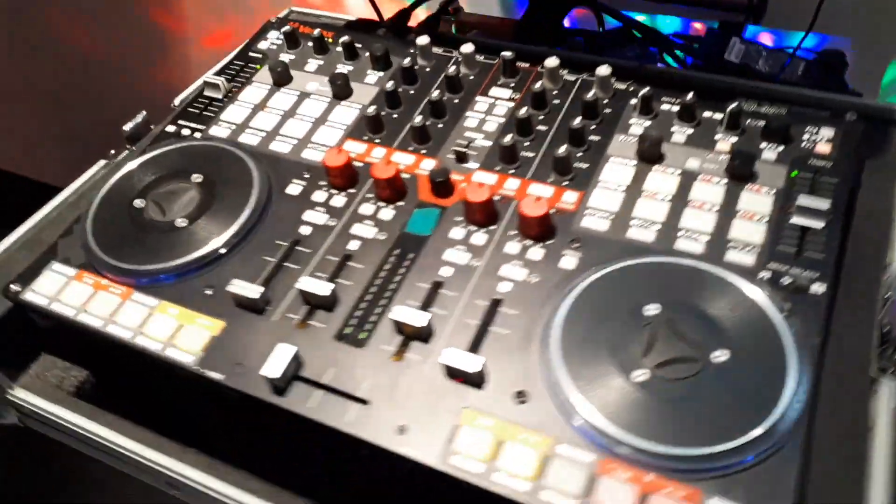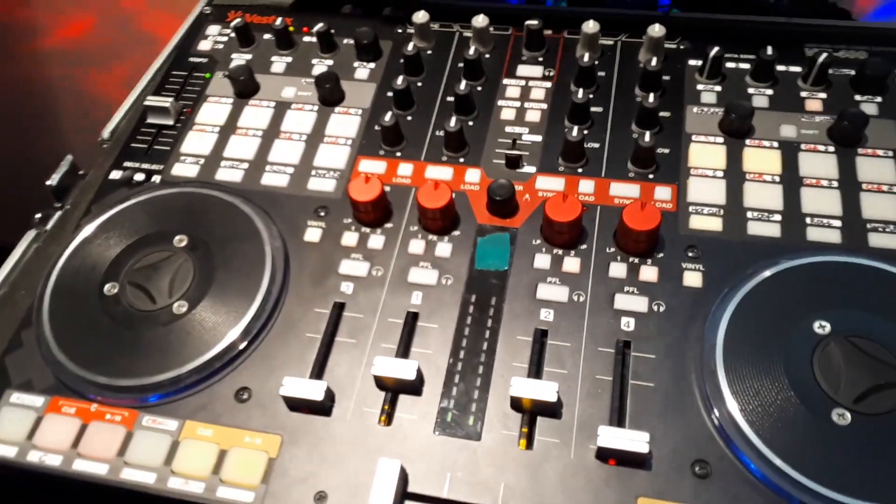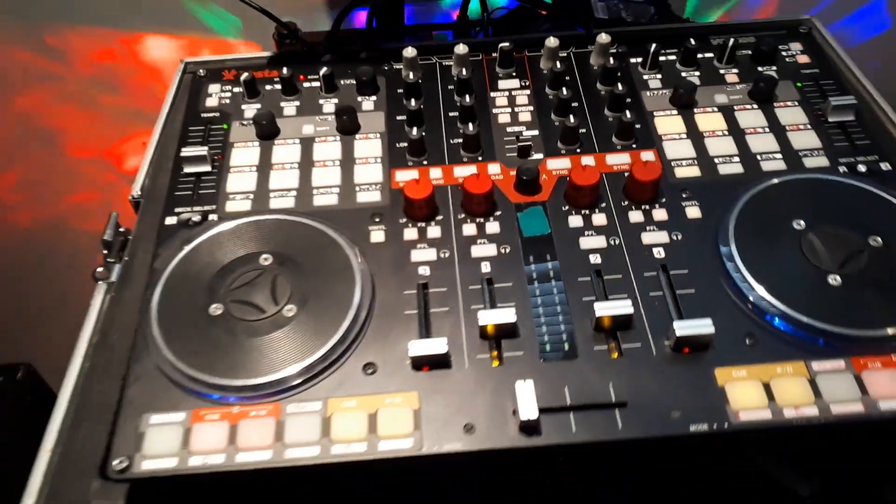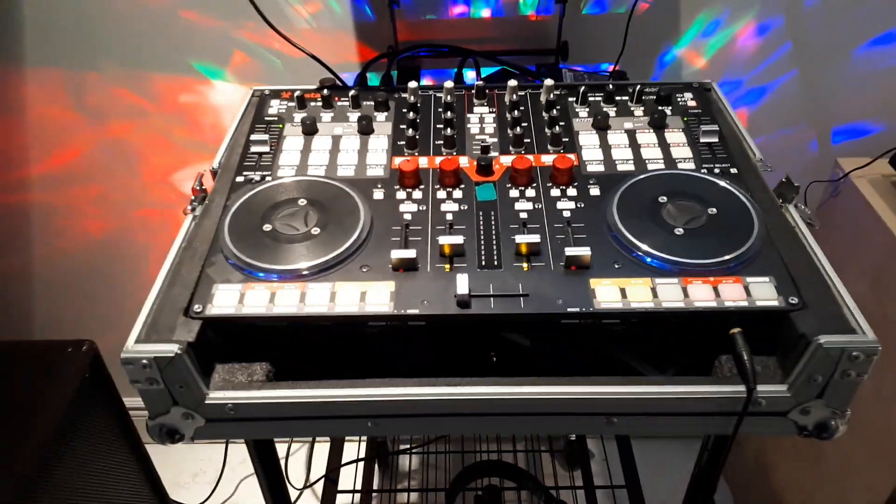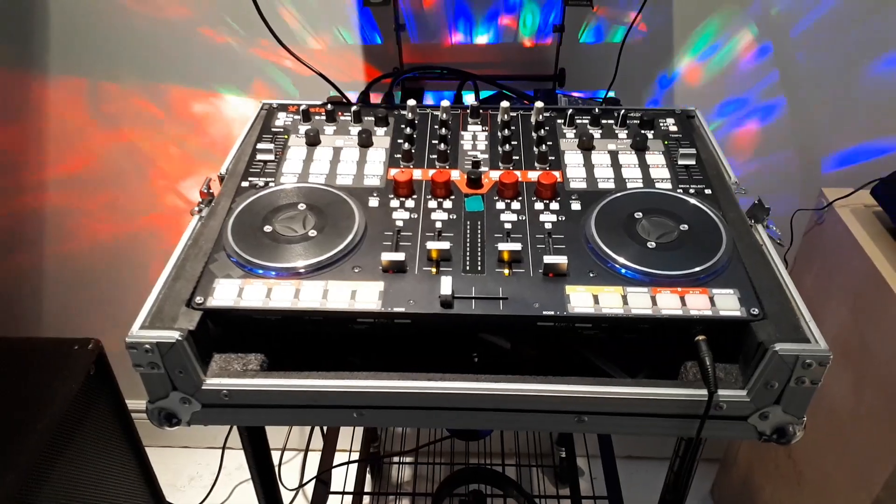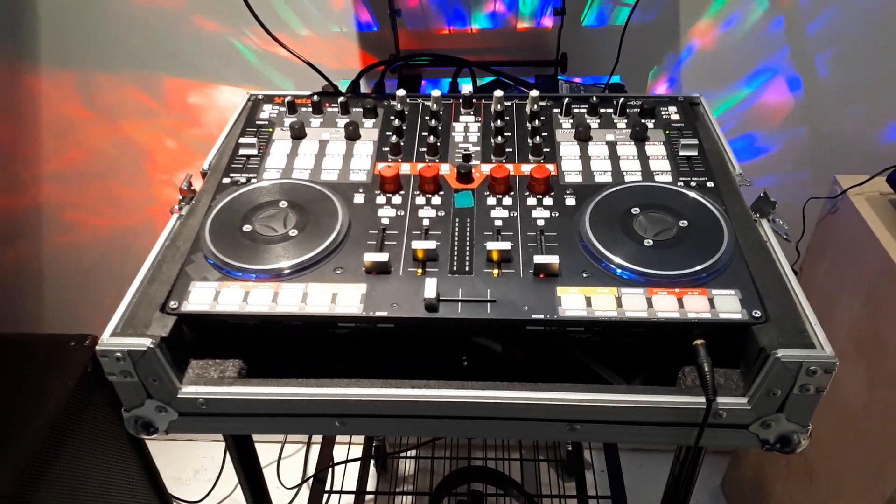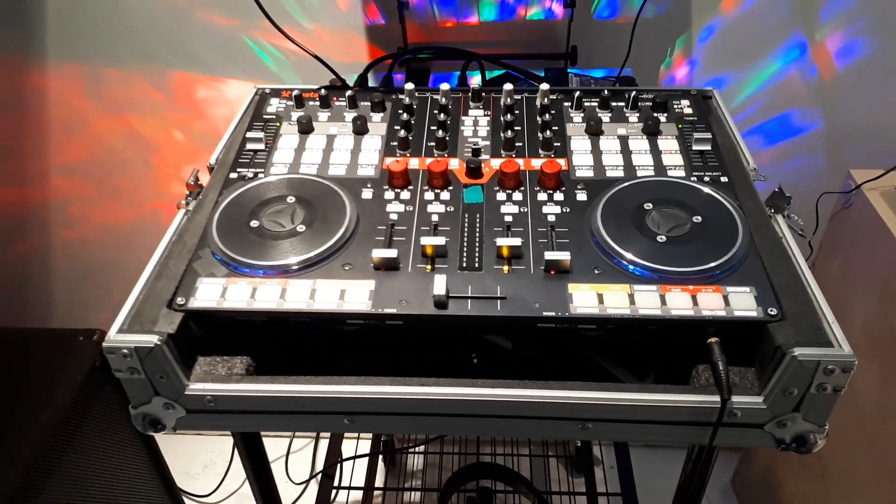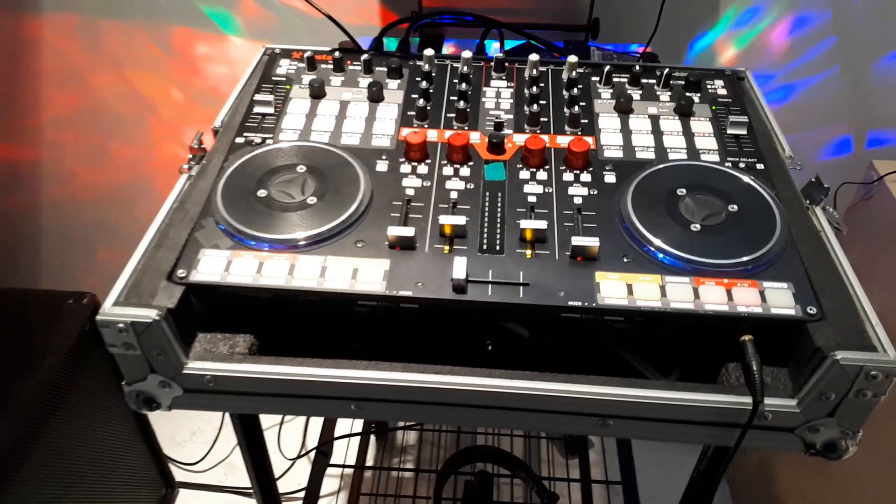Because this is pretty old too. This is my preferred mixer of choice. This is a Vestax VCI 400. I think it was the last controller they made before they declared bankruptcy. Japanese company.